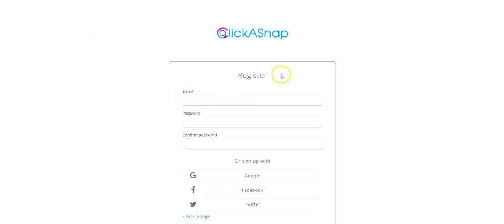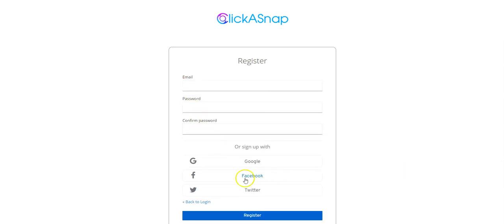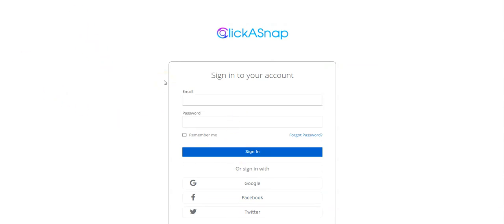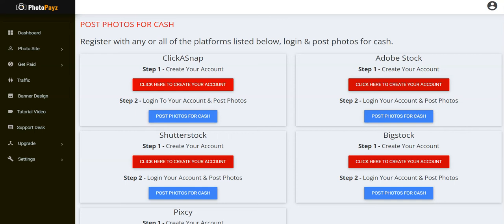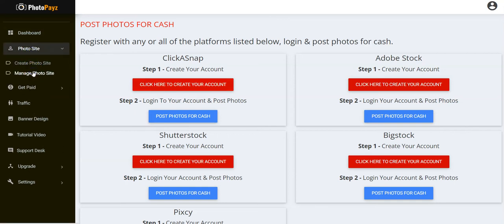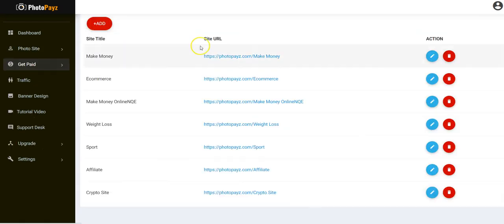On the registration page, input your email address, your password, and confirm the password, then click Register. After registering, click here to log into your account. The next thing is to start posting photos on Clicker Snap.